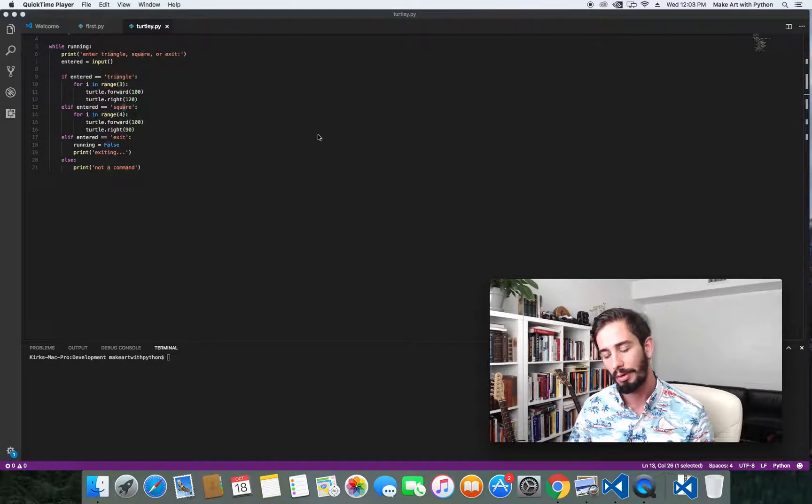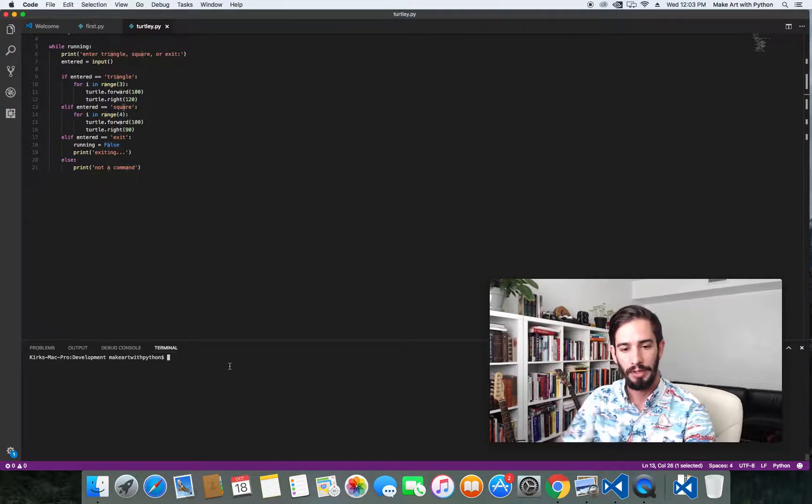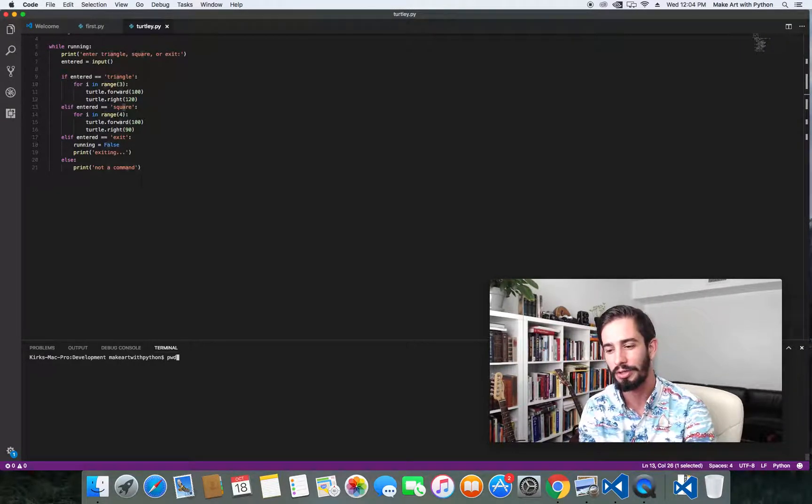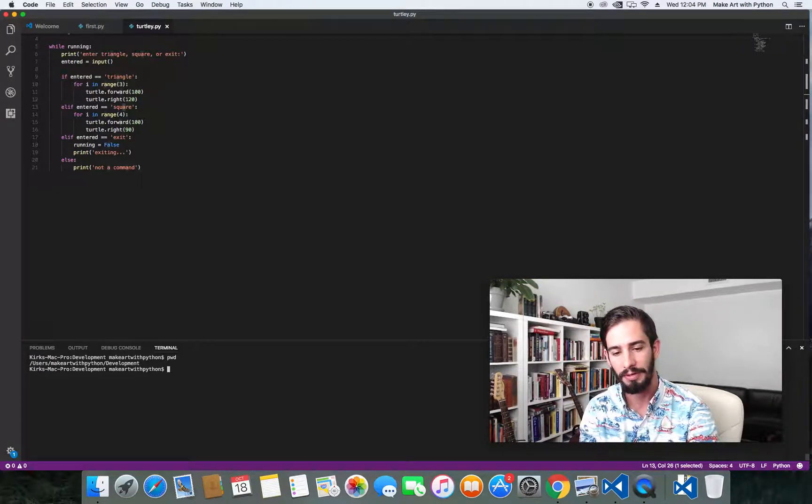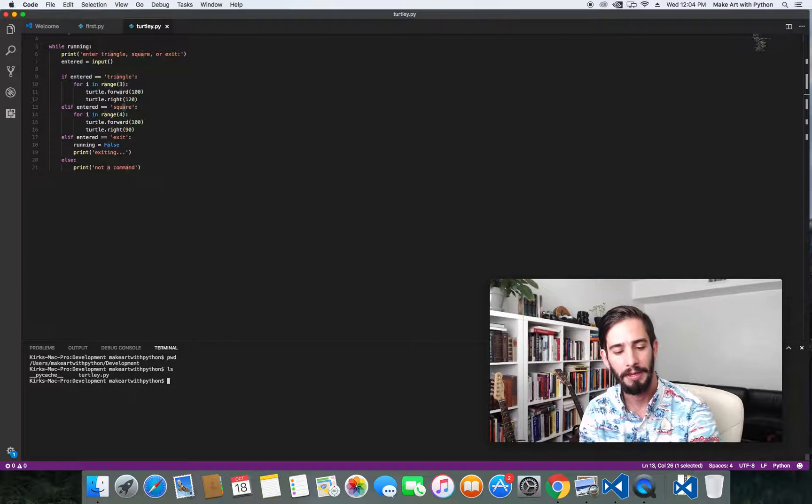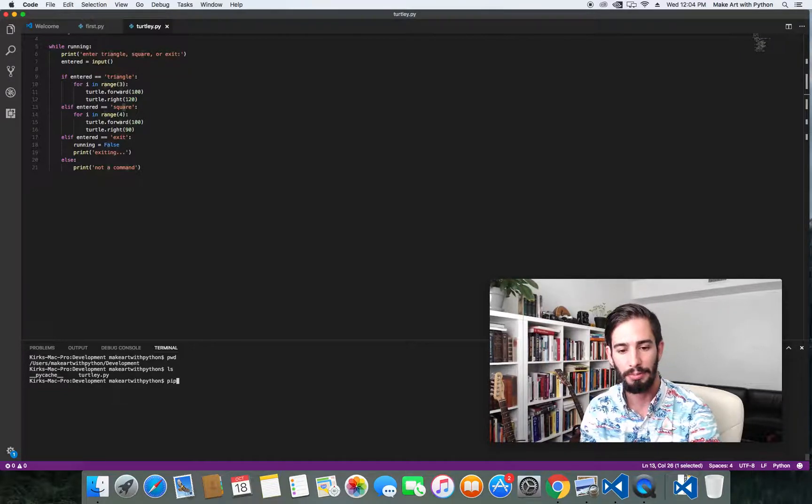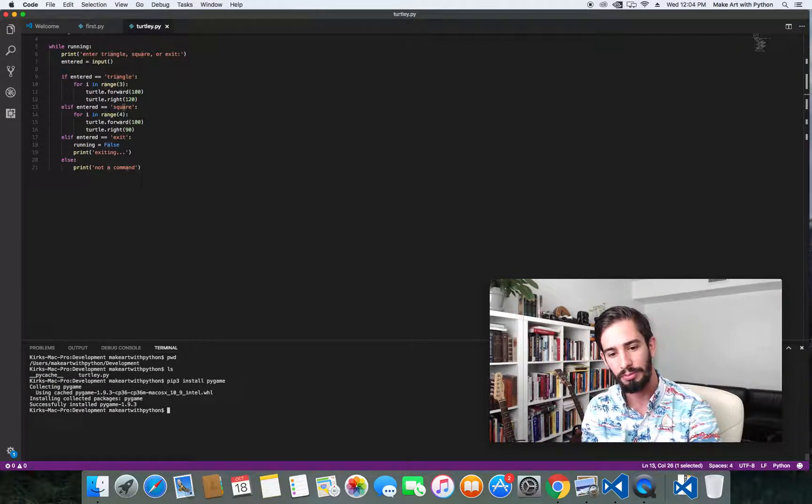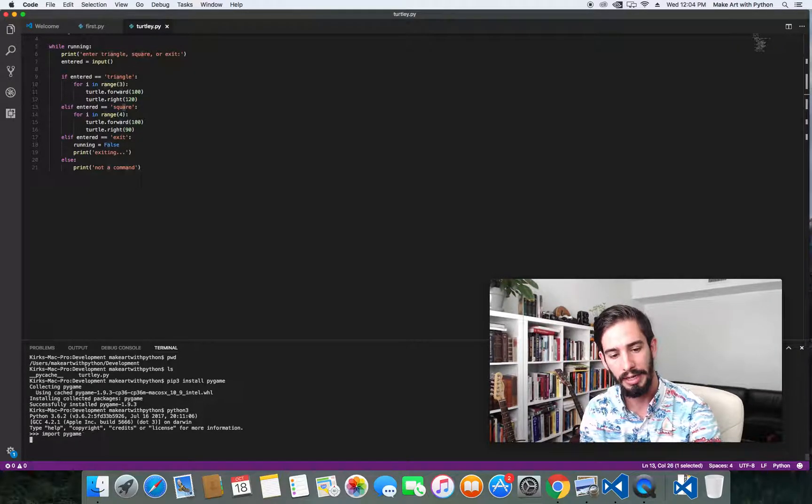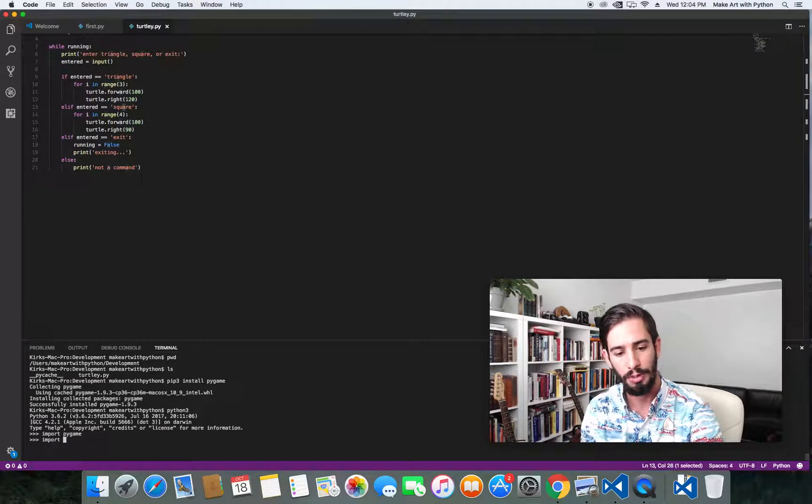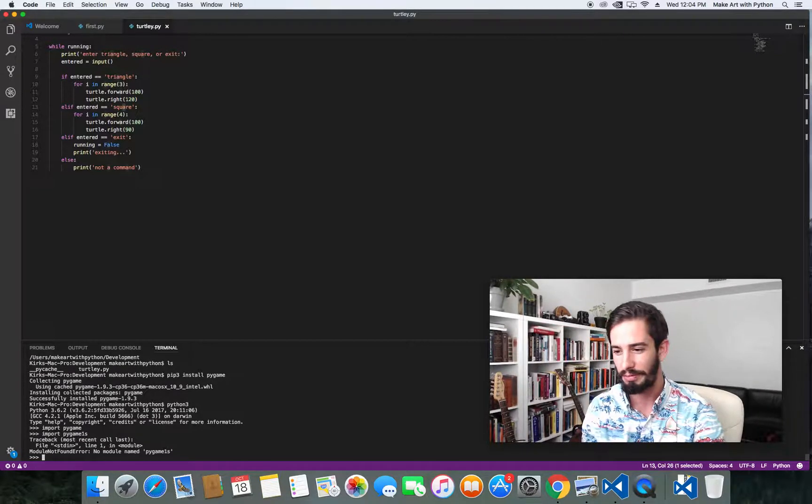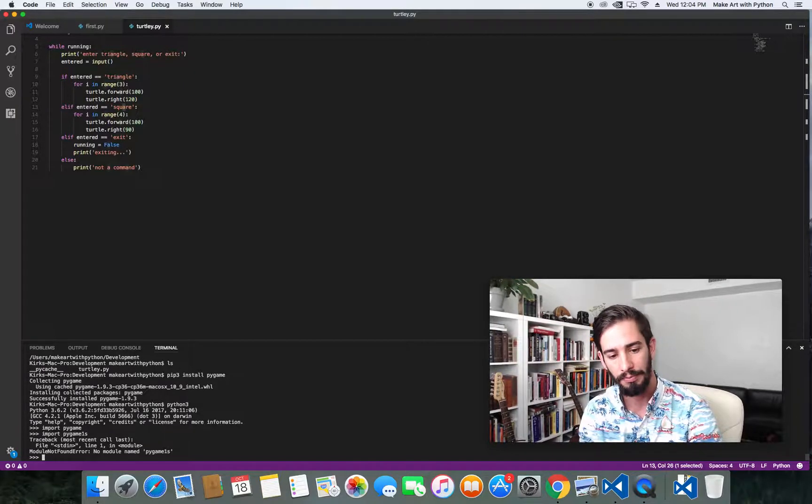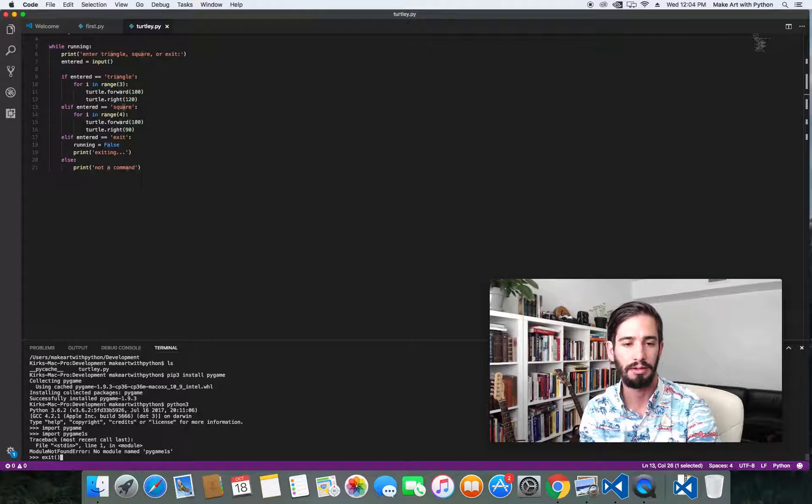We'll continue from where we left off in chapter two. I've still got Visual Studio code open. Let's check and see if we're still in the right directory. The command to see your current directory is called PWD. It looks like we're in that development directory still. If I hit LS, you can see we still have just our turtle program that we wrote earlier. So now let's install Pygame with pip3 install pygame. Pygame was installed. We can verify this by doing Python 3 and then import pygame. If there wasn't a pygame there, we would have gotten an error message. Because we didn't get that error, we successfully imported pygame, which means it's installed correctly on our system.